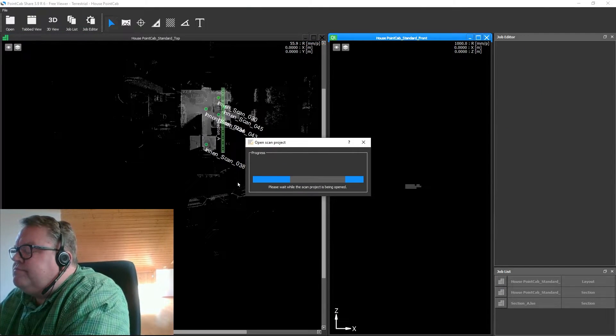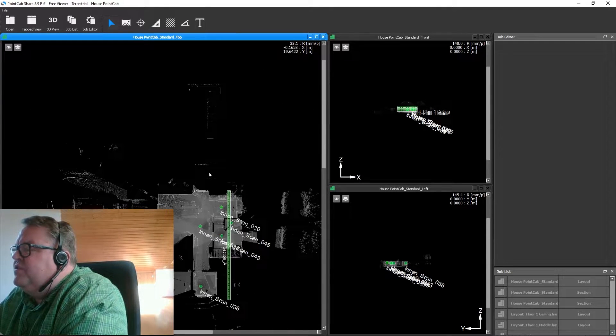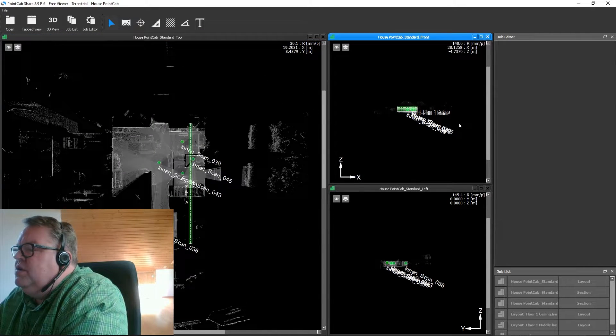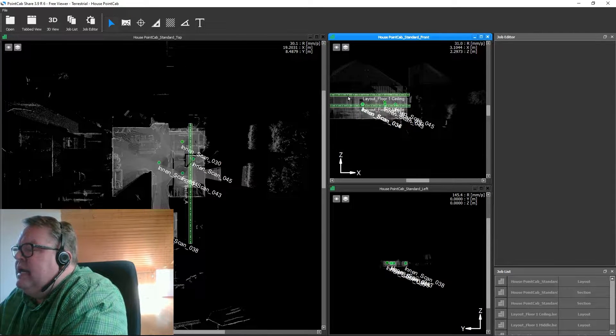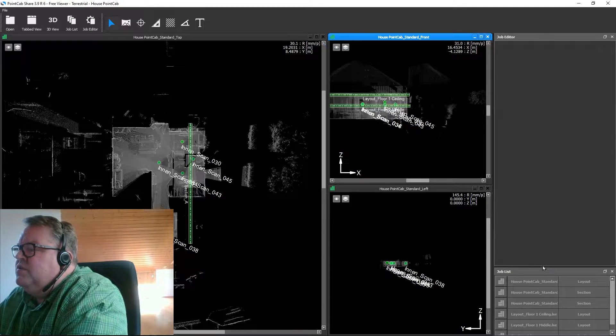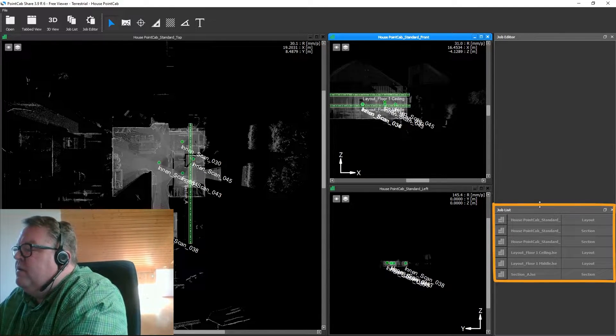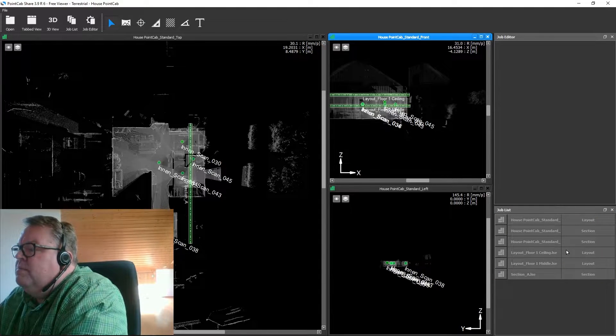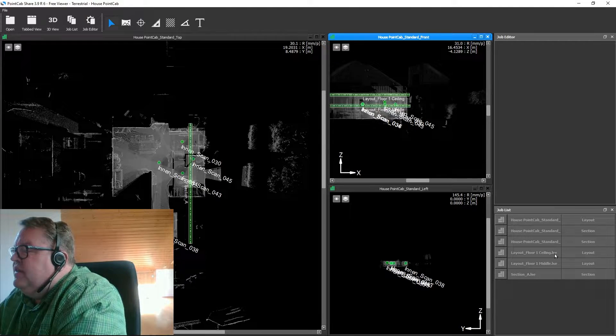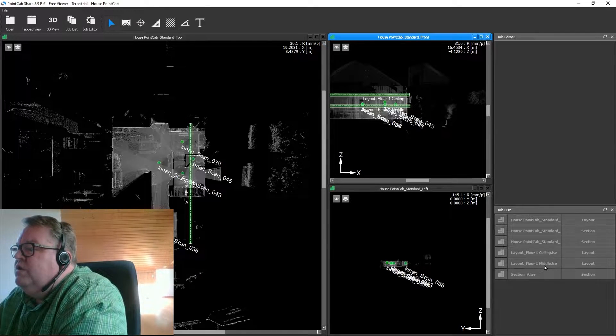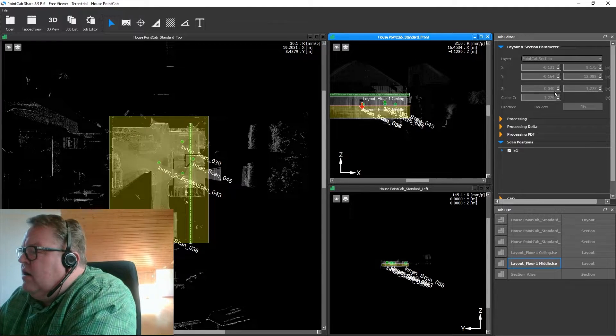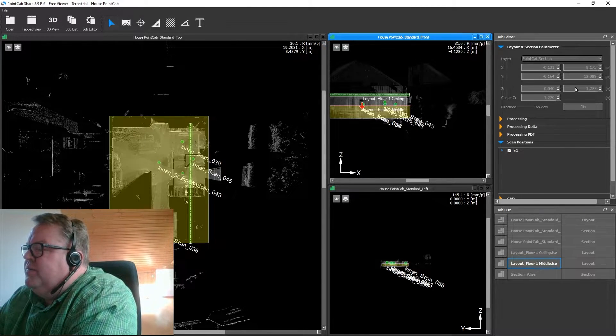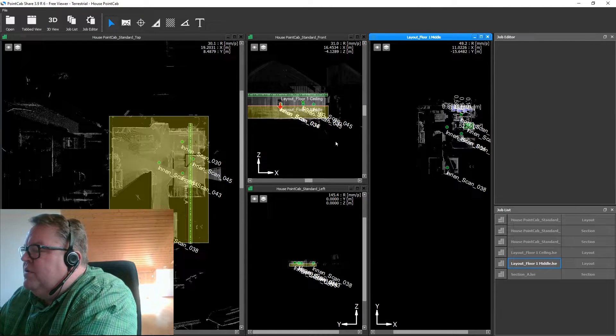Now you get the typical three standard views front top and side view just like you know from PointCab. You can see here layouts and sections have been made so you get a better understanding of the results immediately. In the job list on the bottom right you can see which jobs have been performed on the point cloud by the person who gave you the data. In this case there are two layouts and a section so if you perform a single click on the job you get all the related information and metrics in the job editor. If you double click the layout opens.